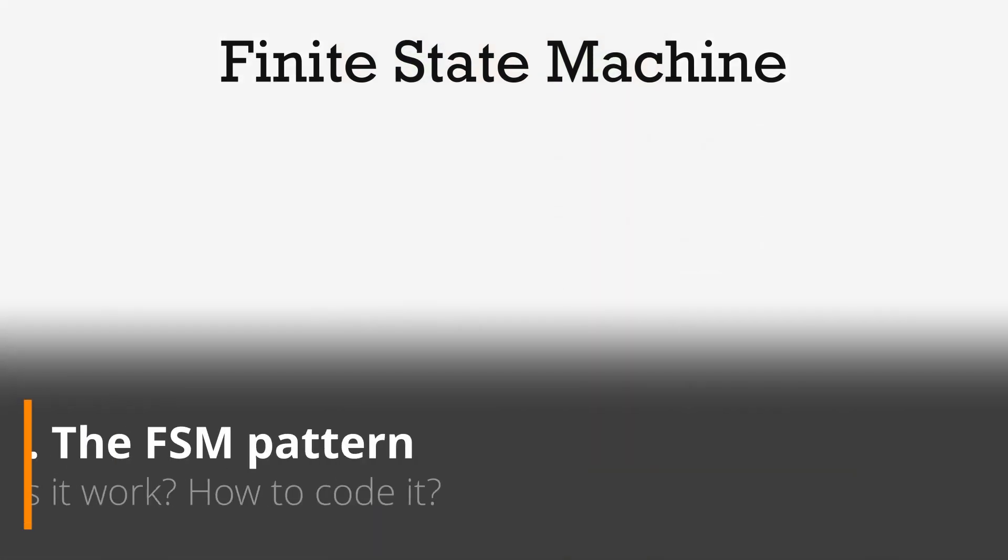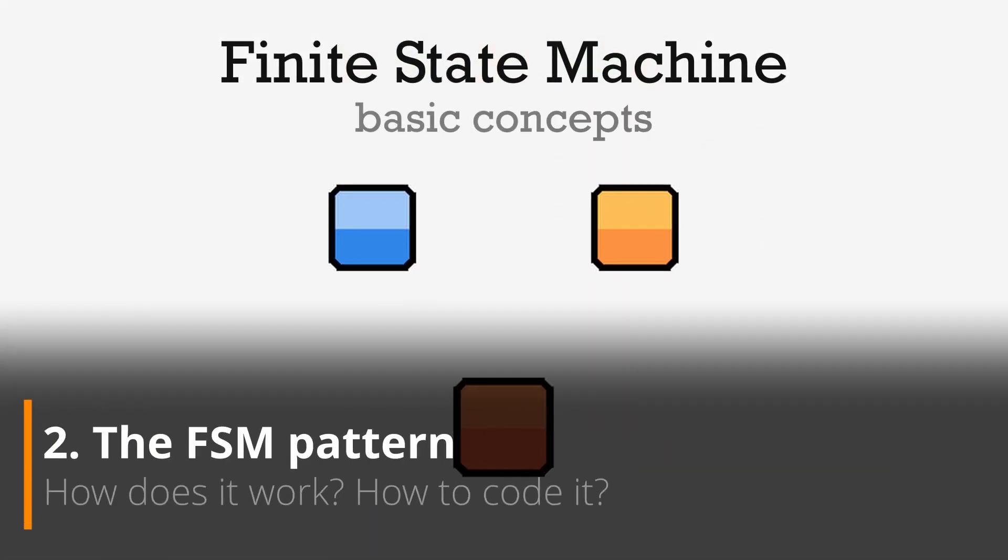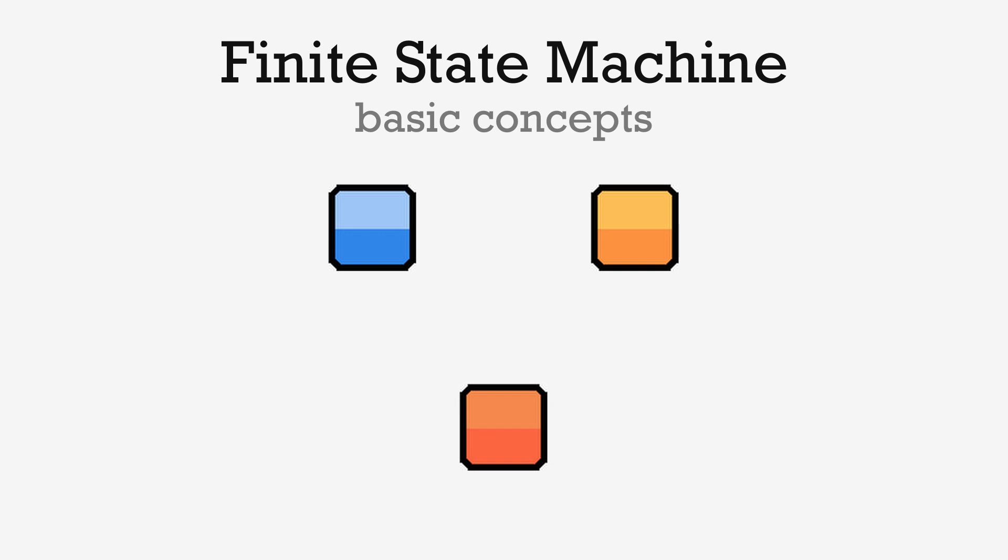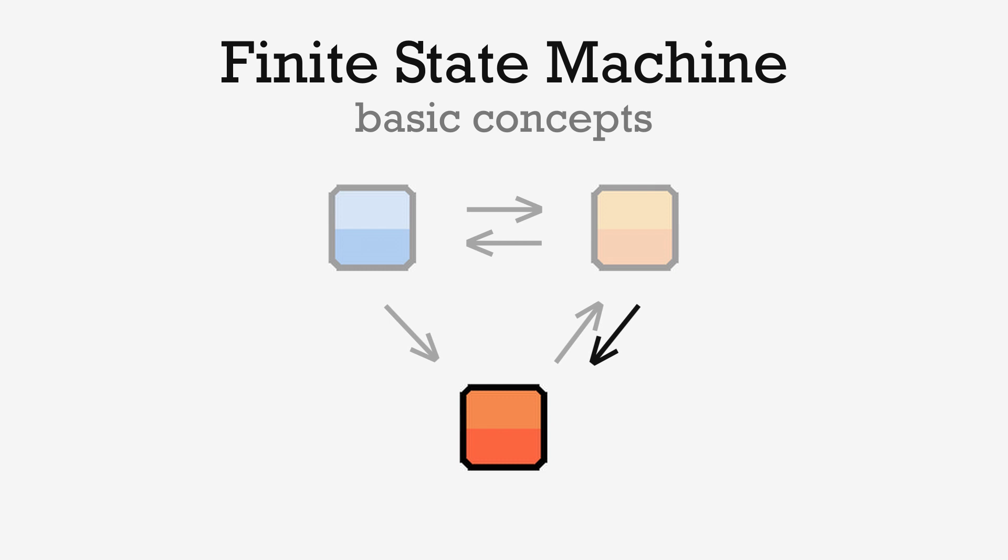Roughly put, FSMs work as follows. You have a finite set of states that your entity can be in, you define transitions to switch between those states that can be triggered in various ways, and so the entity has an active state that is initialized to a default state, and can then change throughout its lifetime thanks to the transitions.